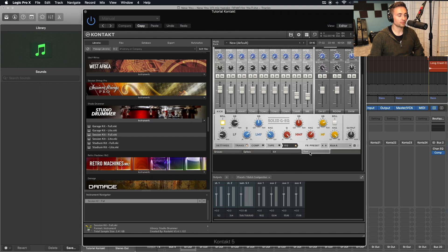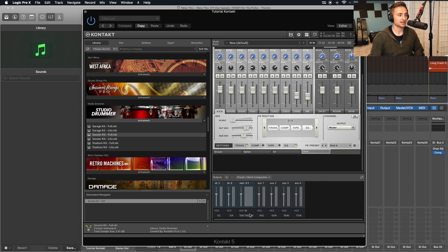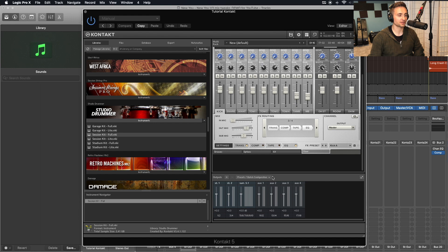Once that's loaded, we'll bring up the mixer view and settings. And we'll be messing with the routing here for our channel output as well as the output configuration down here with preset and batch configuration.